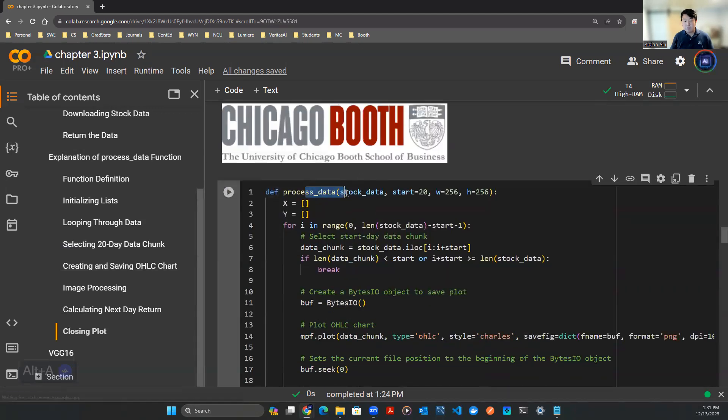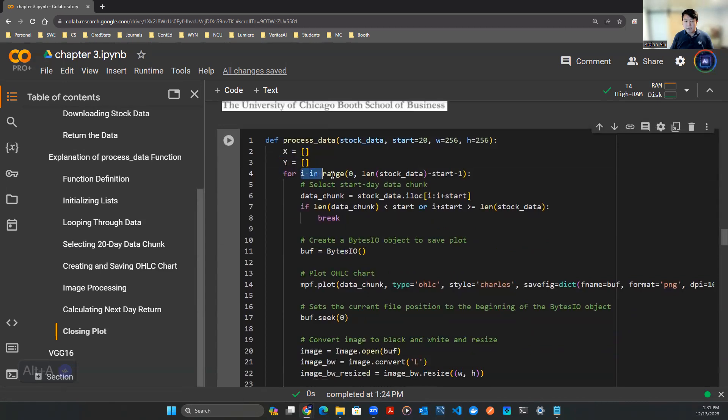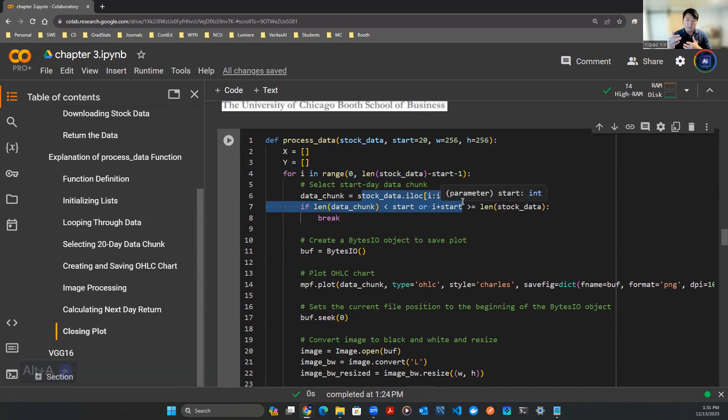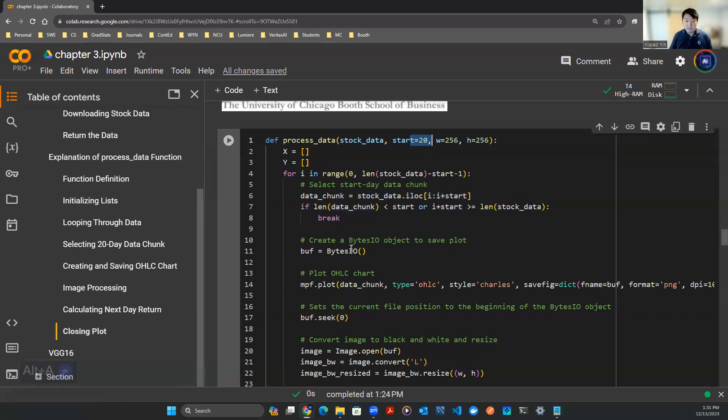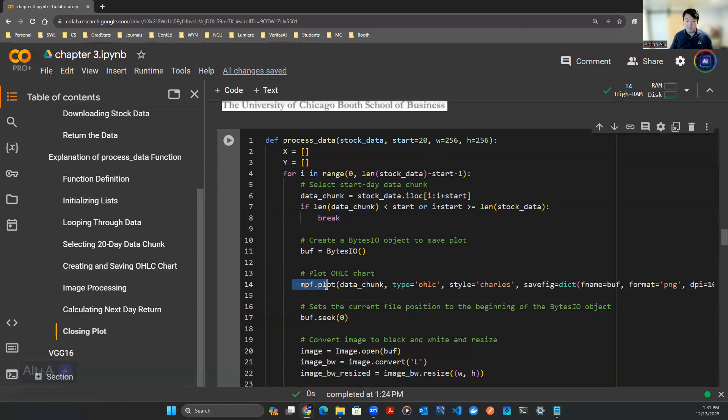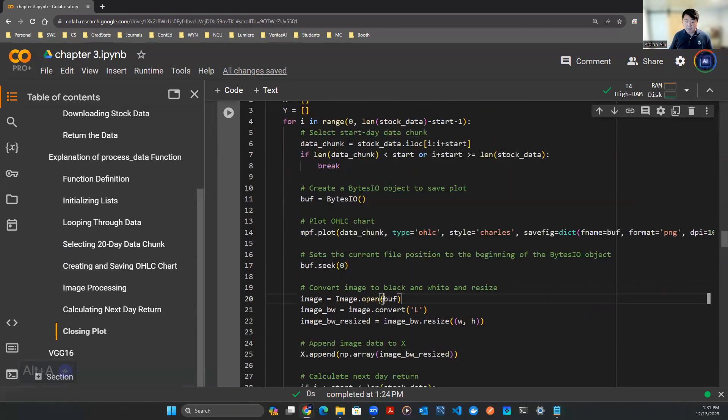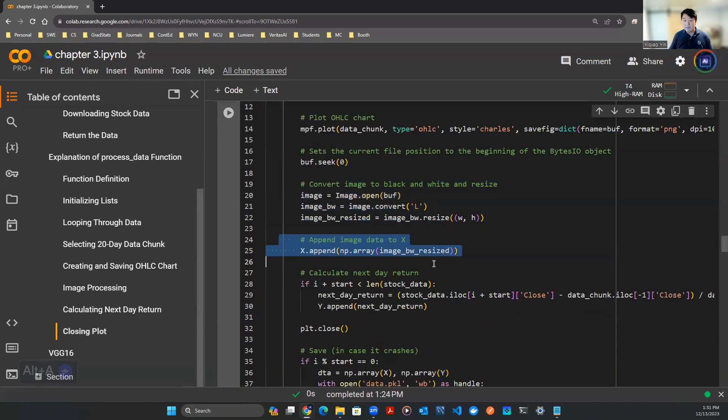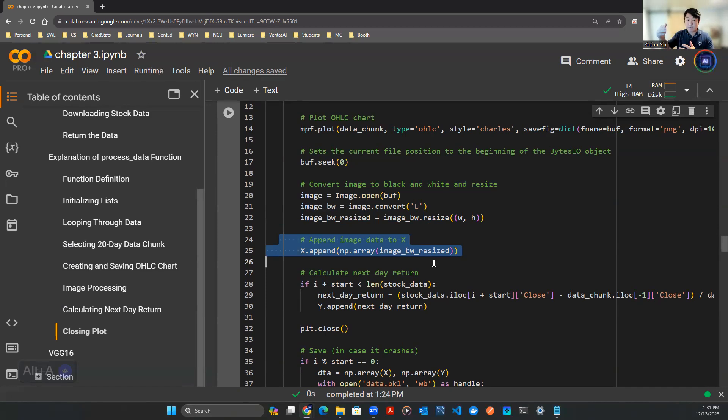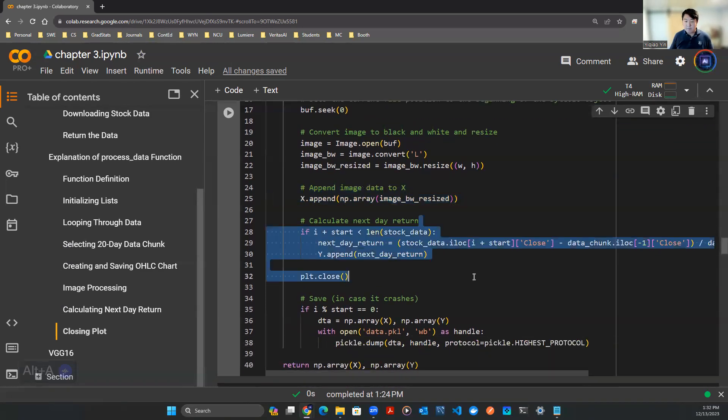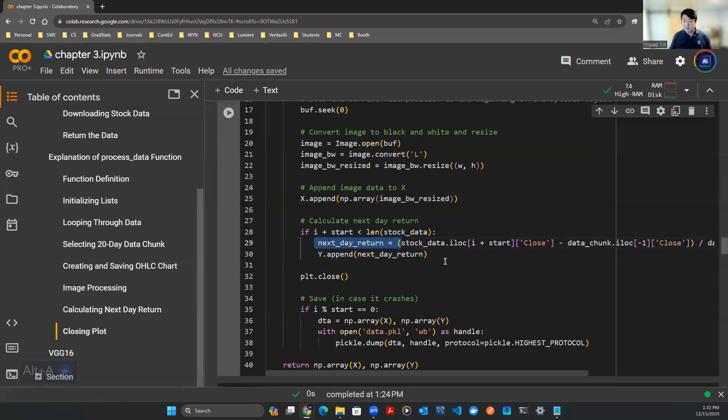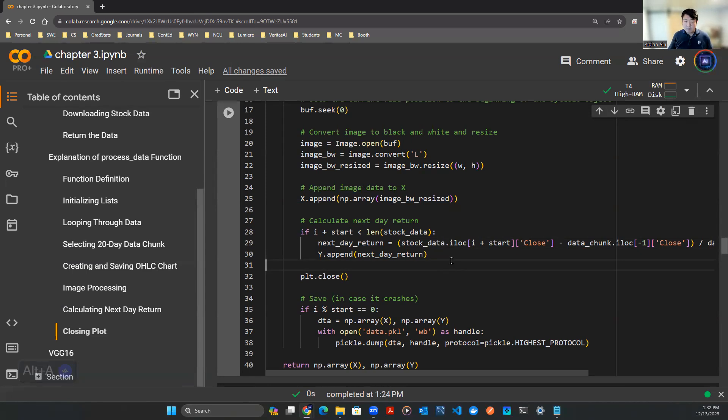So first thing we do is we want to process the data. That means I want my X and want my Y. X is some sort of pictures. So how we do it is we roll this i, which is a running index, through the entire data frame of the Apple stock data that we just downloaded. And then what we're trying to do is we're trying to cut a certain chunk of the data. And let's pick a window of 20 days. And then we can create this OHLC picture using MPF package. And then after that, convert into black and white. And then you can append it into your empty list that we initiated before X. You do X dot append. It adds that picture into the list. And when you add the picture, the picture is a matrix form. So it's some sort of a numpy array. It's a two-dimensional array.